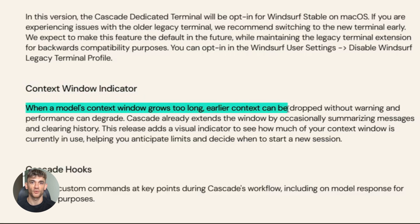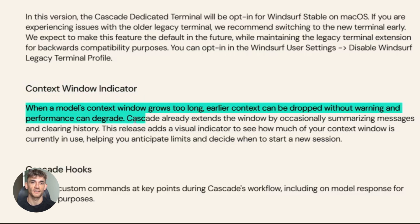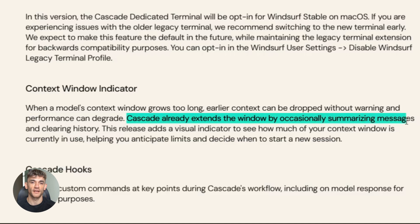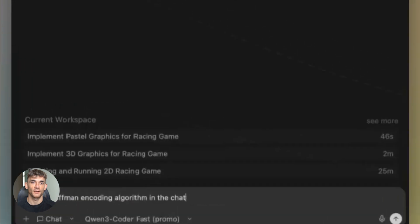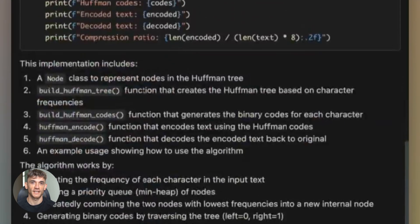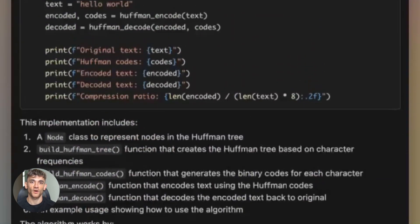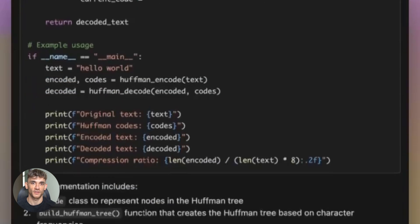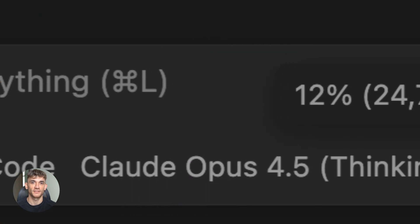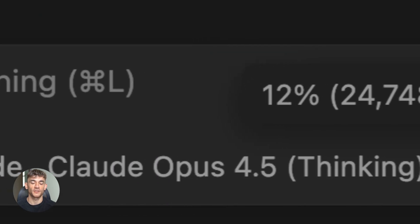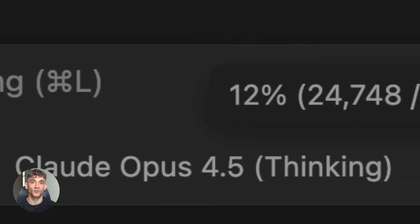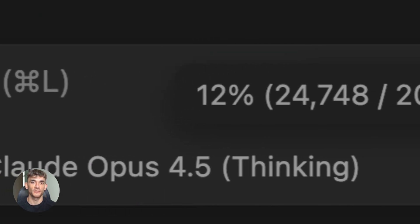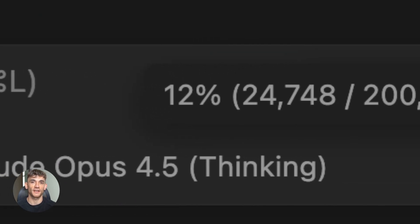They also added a context window indicator. This is one of those small features that's actually really important. See, AI models have a limit on how much text they can process at once—that's the context window. And when you have a long conversation with Cascade, eventually older messages start dropping out of that window. Now you can see a visual meter showing how full your context window is. When it starts getting full, you know it's time to start a fresh session. No more random errors, no more wondering why the AI forgot something from earlier. You just have a clear indicator.